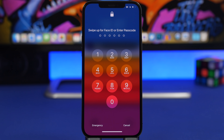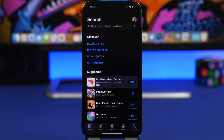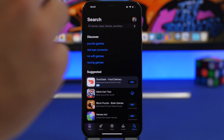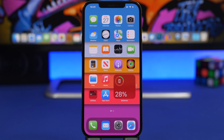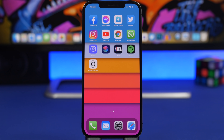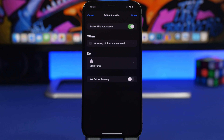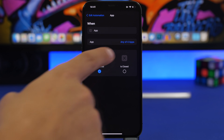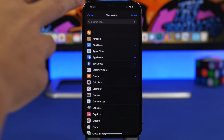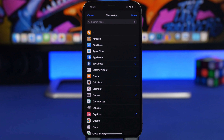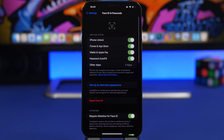Once you enter your Face ID, Touch ID, or passcode, it will go right into the app. You can edit the list of your locked apps by going to Shortcuts, tapping the automation, and selecting more apps or removing old ones.